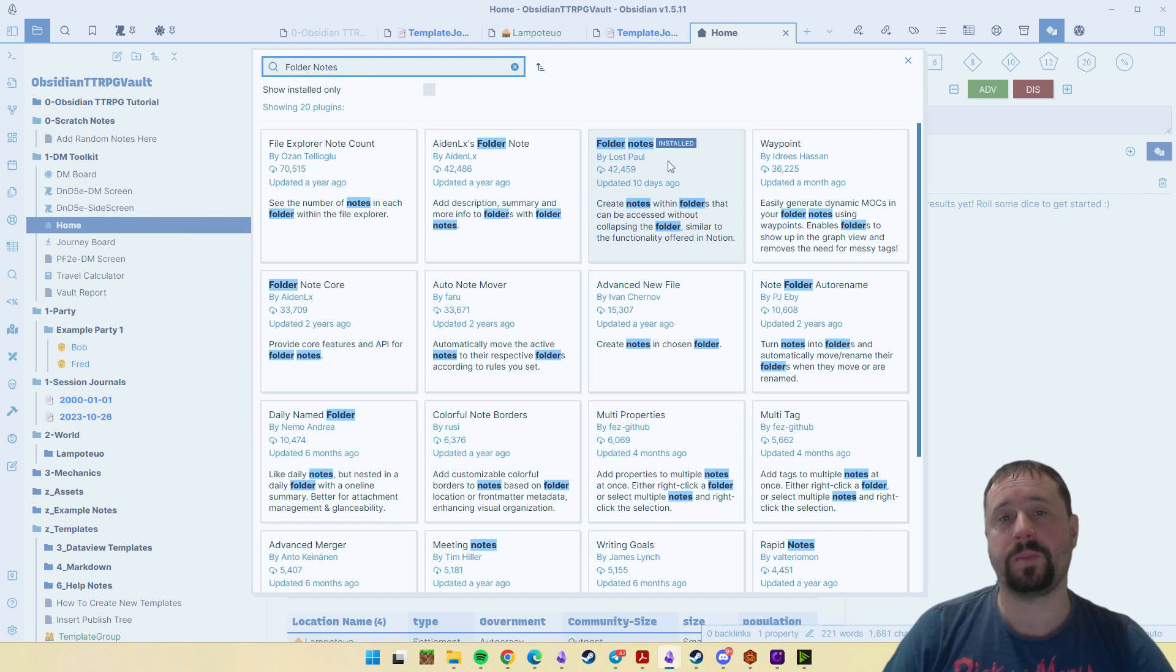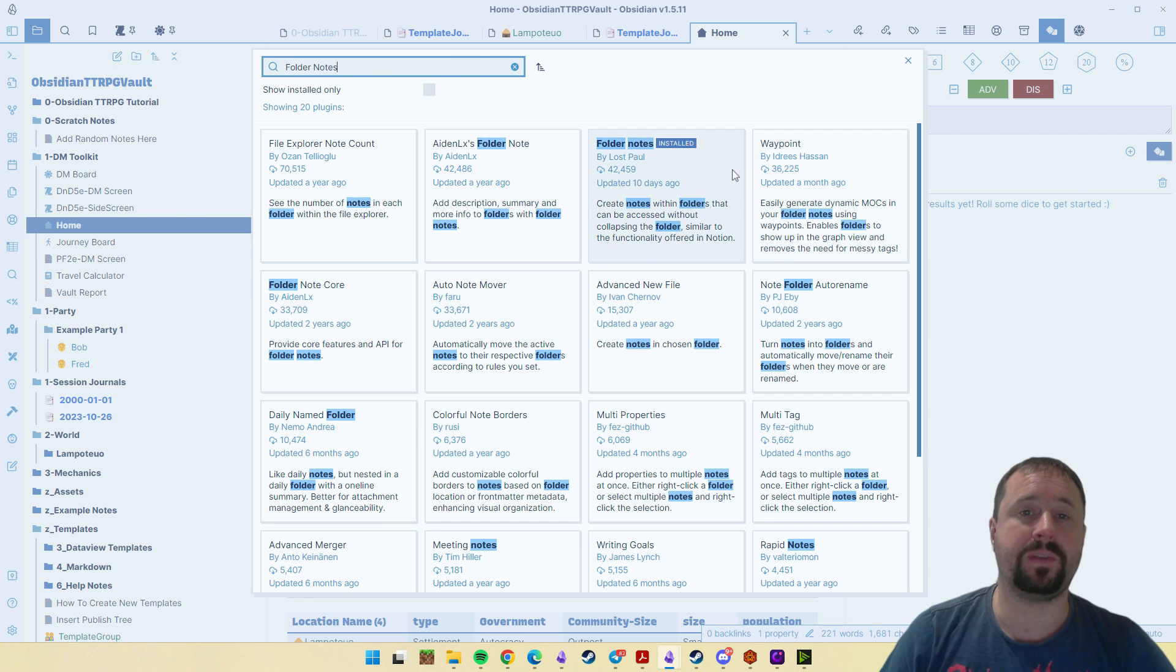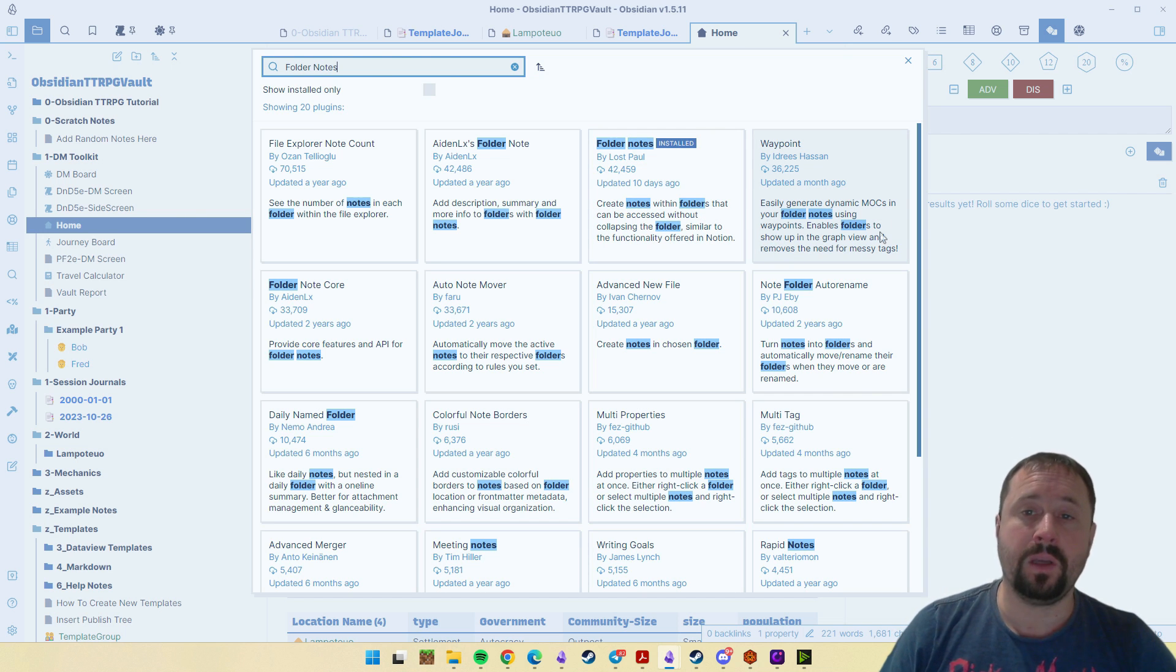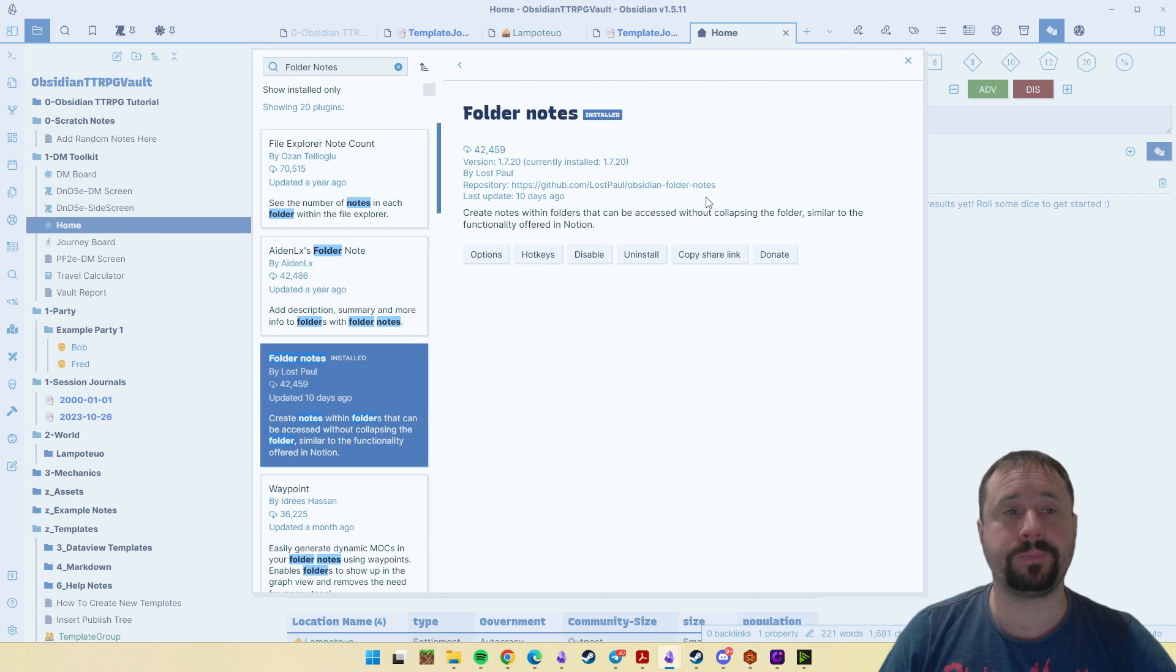Folder notes by LostPool. You can see it's been updated 10 days ago and it's already getting the same sort of downloads that the other ones have previously had. So go ahead and install that one.